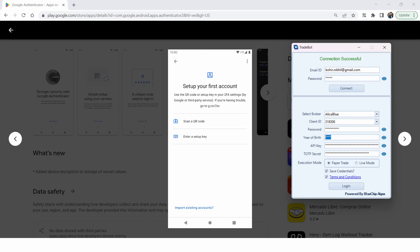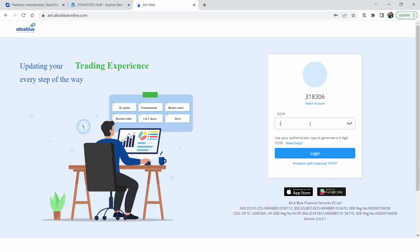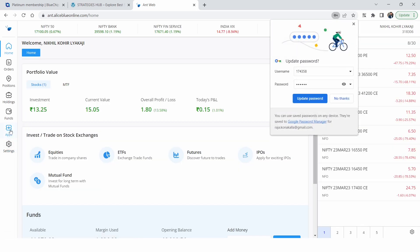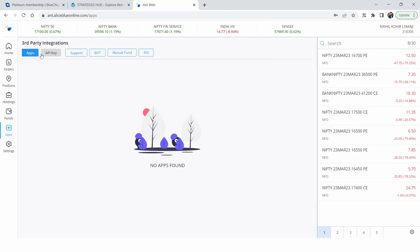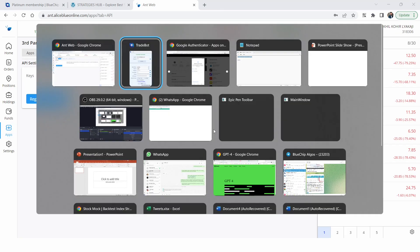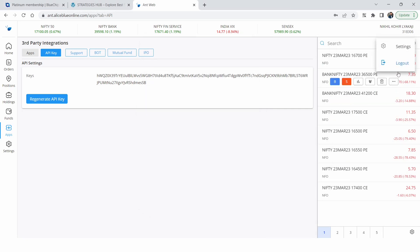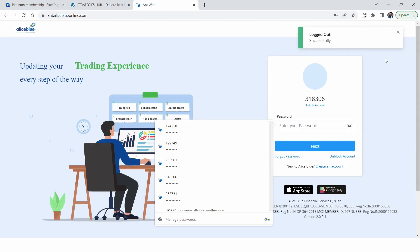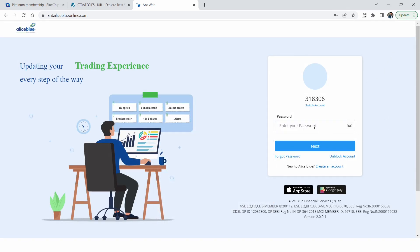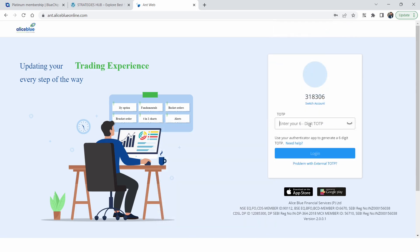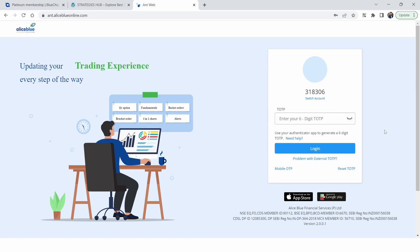To summarize: password and year of birth are the same credentials you use for the ANT terminal. For API key, go into the ANT terminal, navigate to Apps, then API Key, copy it, and paste it here. For the TOTP secret, if you already have the key use it; if not, log out, enter password and year of birth, click 'Problem with External TOTP', then 'Reset TOTP', and use the key you receive.